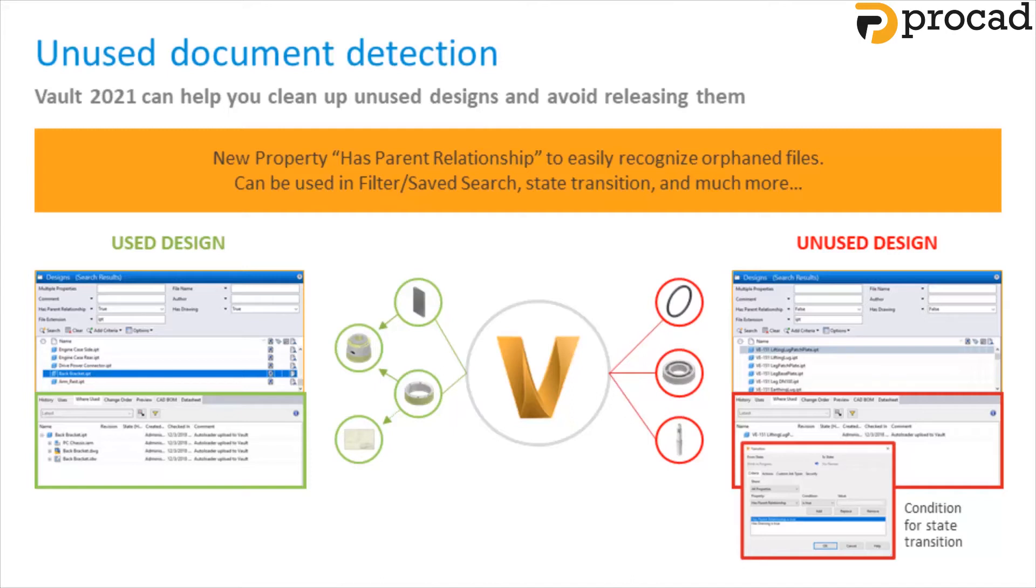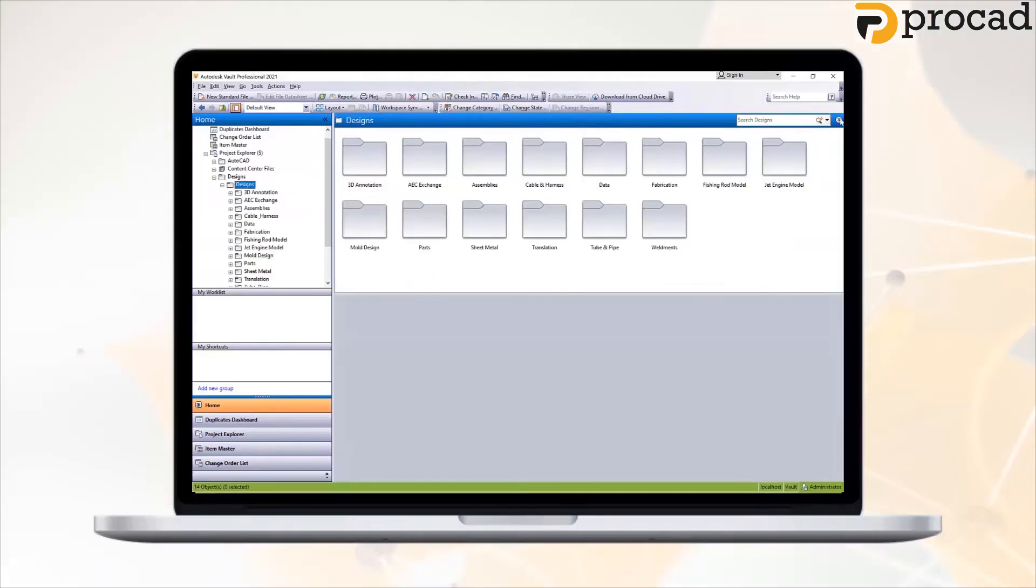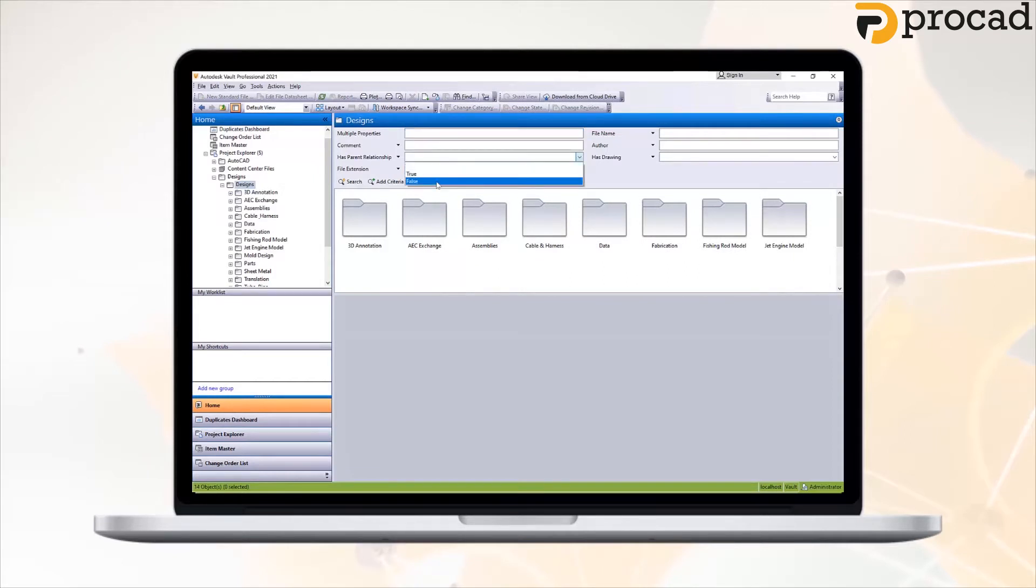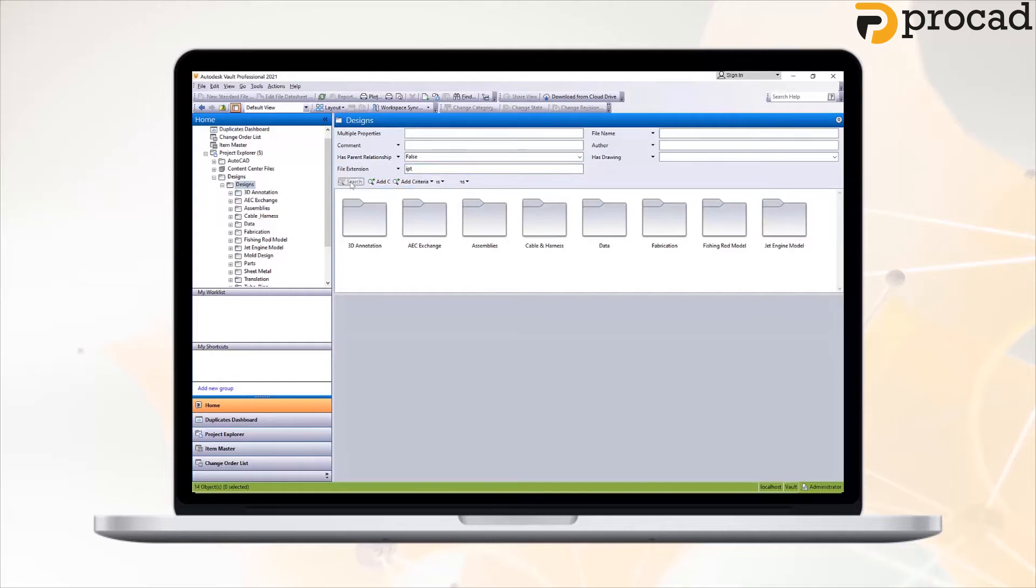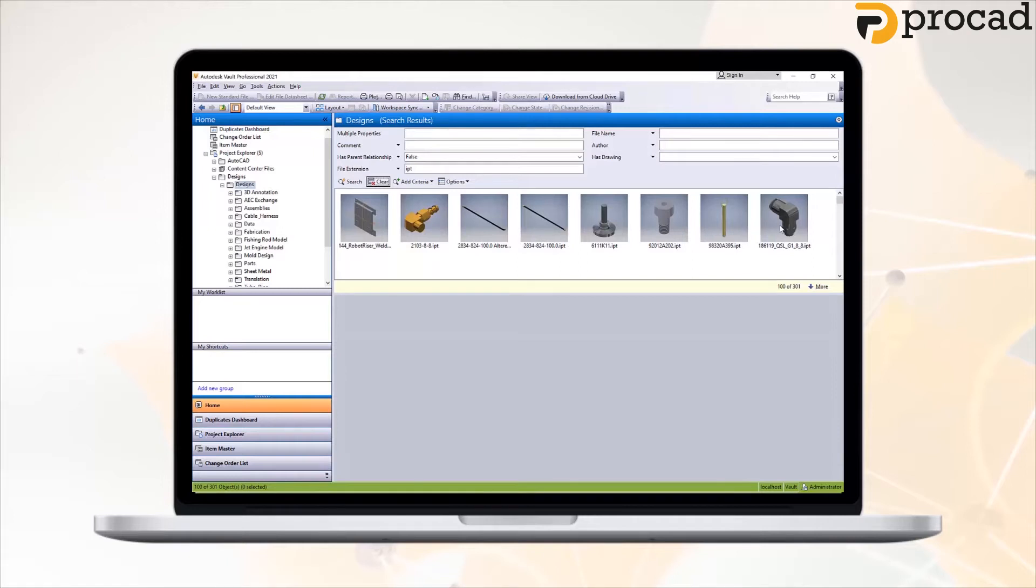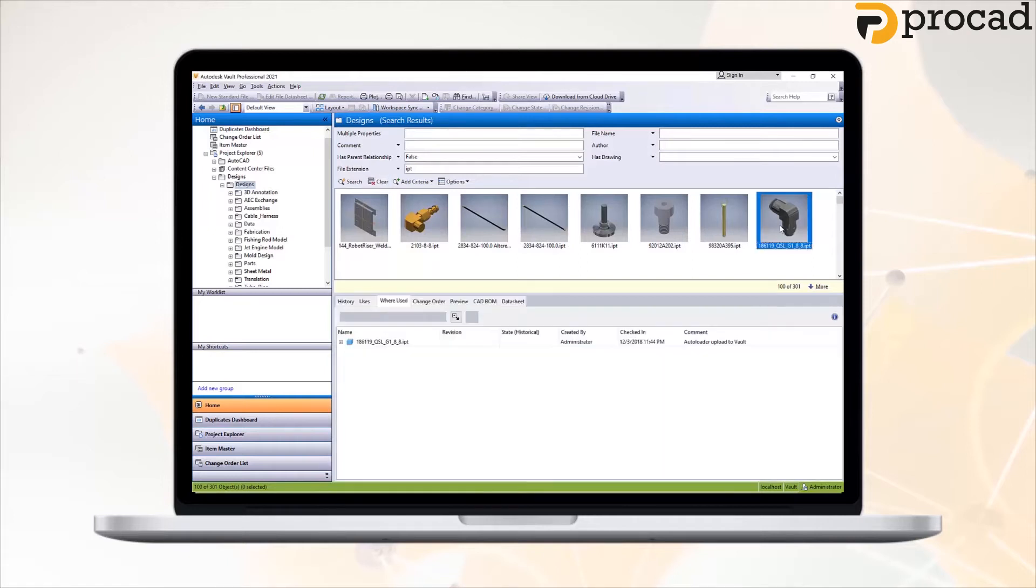The value for this property will be true as long as the file is used in any version of the parent, not only the latest version. So let's take a look at this in action. Inside of Vault, if we go into our search over here, you'll see we've added hasParent relationship to our search filters. And if we set this to false and then choose an extension in this instance, part files and run a search, we're now looking at all orphaned part files inside of our Vault.